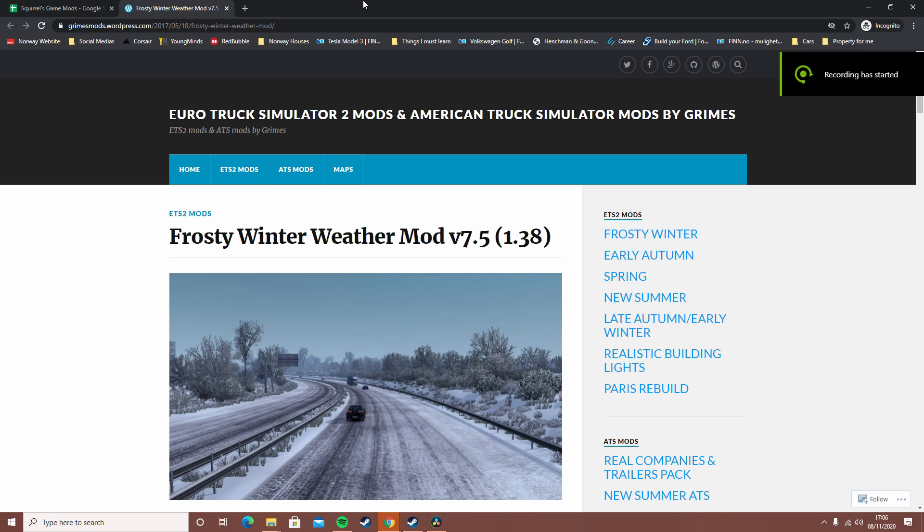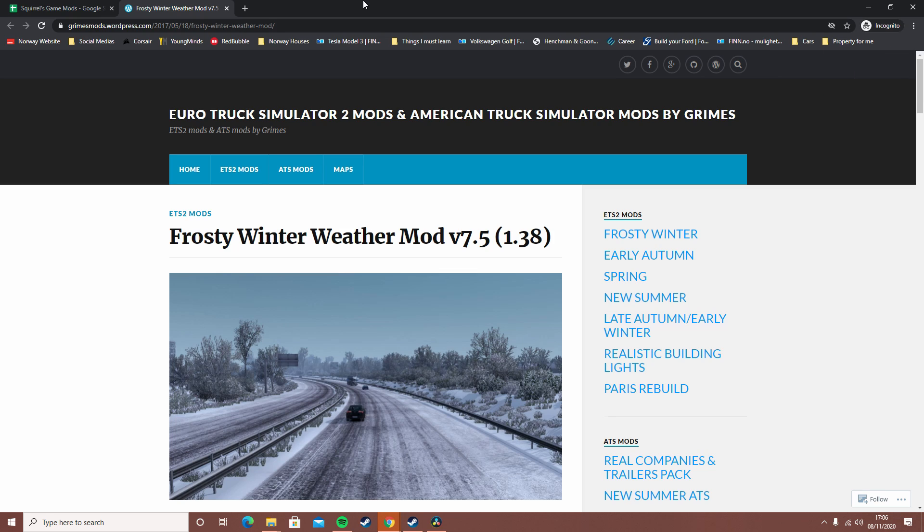What's up guys and welcome back to another video. In today's video, I will be showing you how to install mods in Euro Truck Simulator 2. Just ignore all my tabs that I've got up here. This will be how to install mods - I'll be showing you two examples of how to do it.